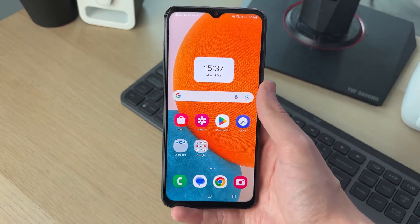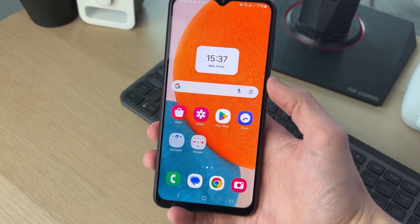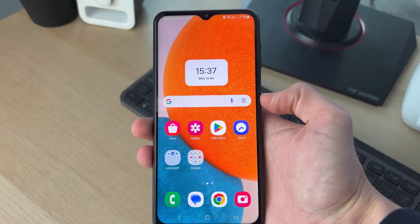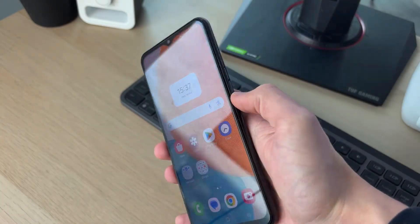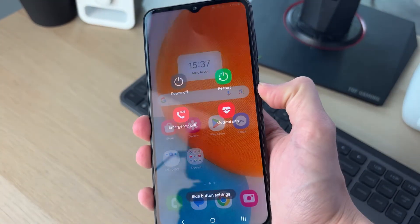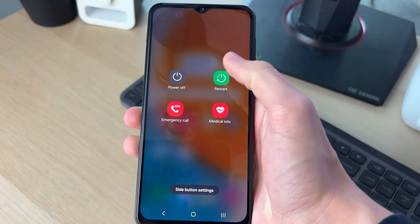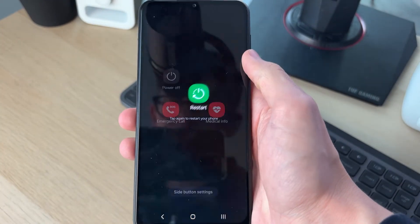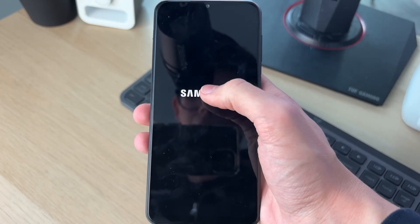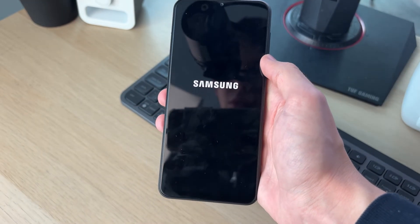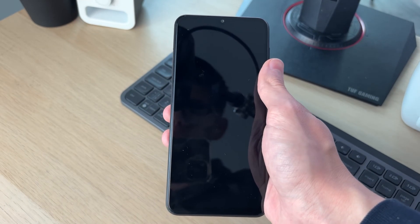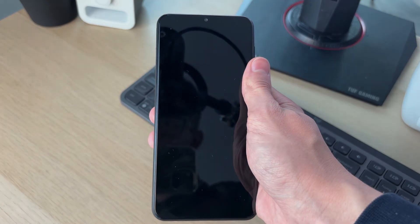If it still doesn't work, it's worth performing a full restart on your phone to refresh everything. Sometimes it may just be a software glitch. Hold down the side power button, click Restart, and confirm — your phone will restart and that will hopefully solve the problem.